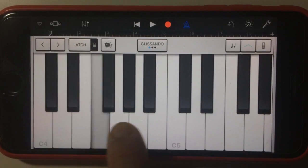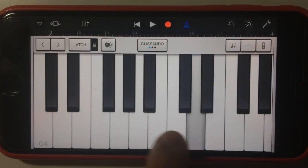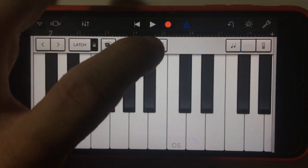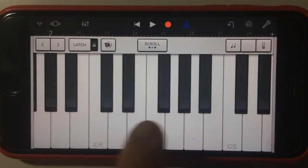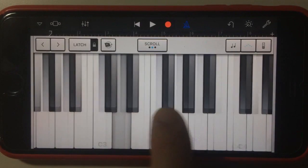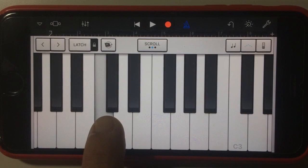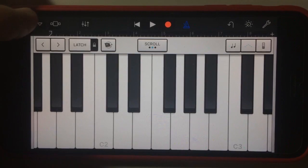So we can have glissando, which means you'll scroll up and down like that, and then scrolling, which means we can actually move the keyboard up and down. It's a very cool bass sound.